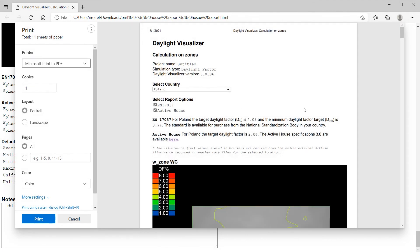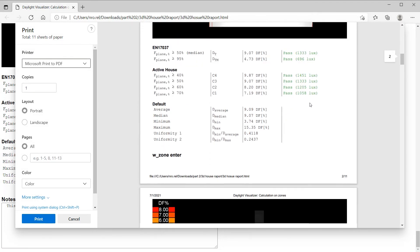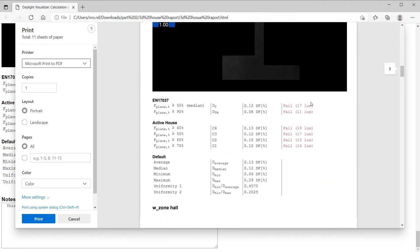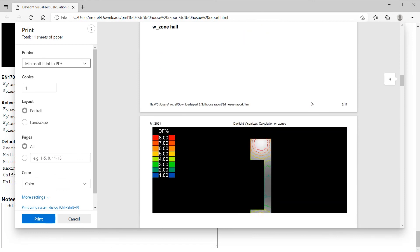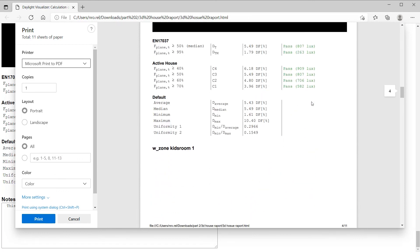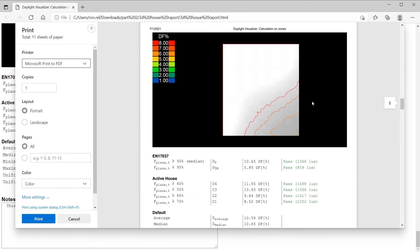Thank you for watching this tutorial and I hope you enjoy analyzing your projects with VELUX Daylight Visualizer.